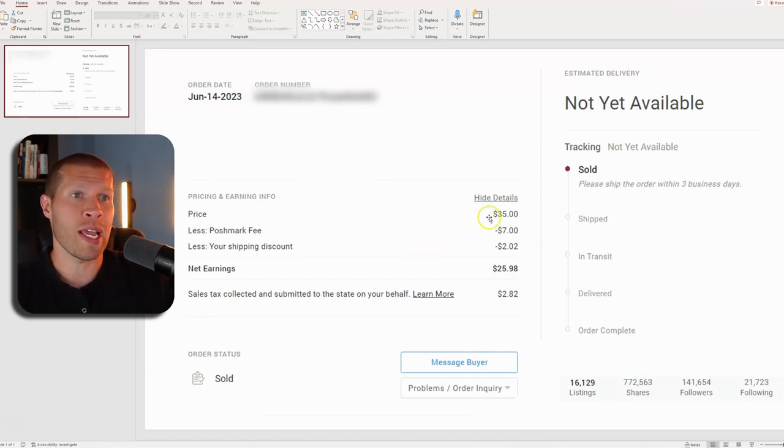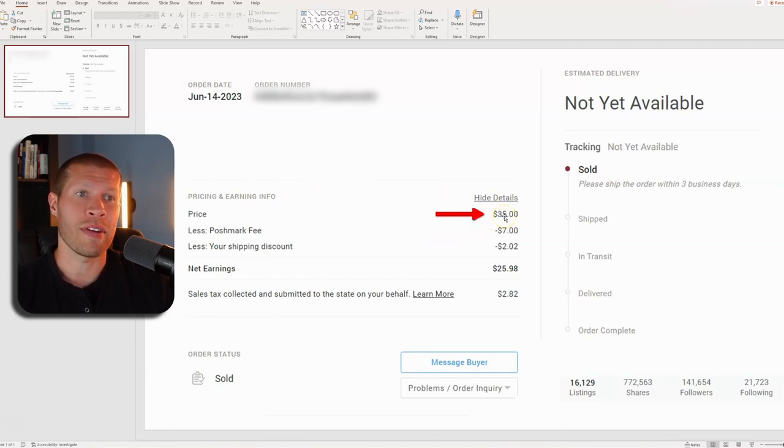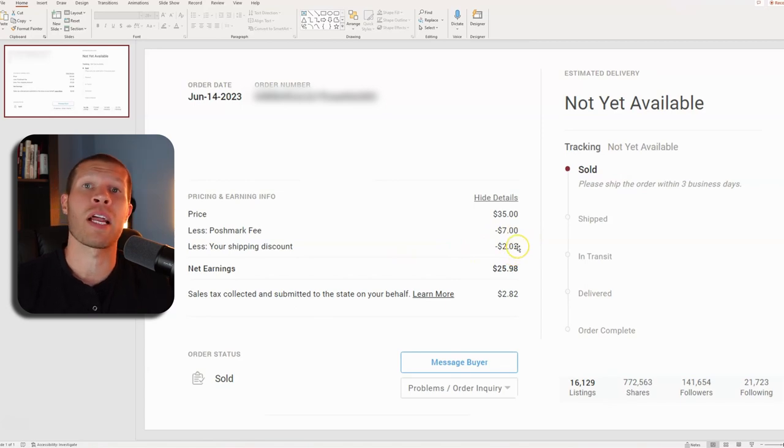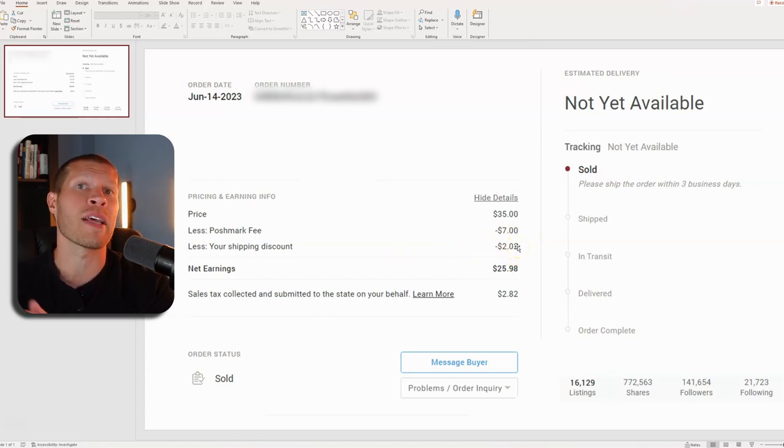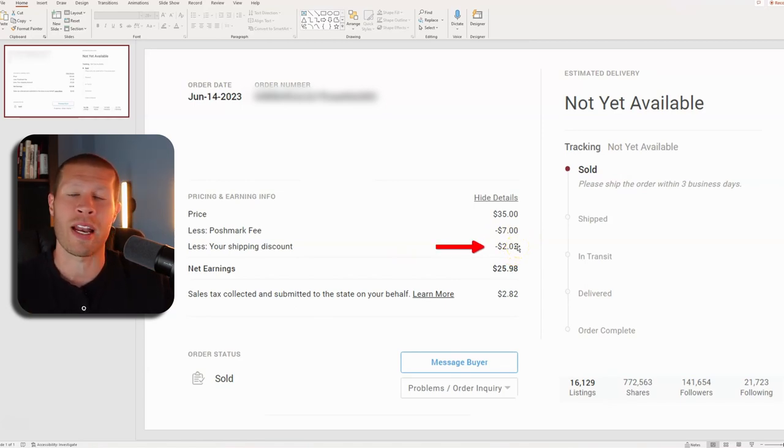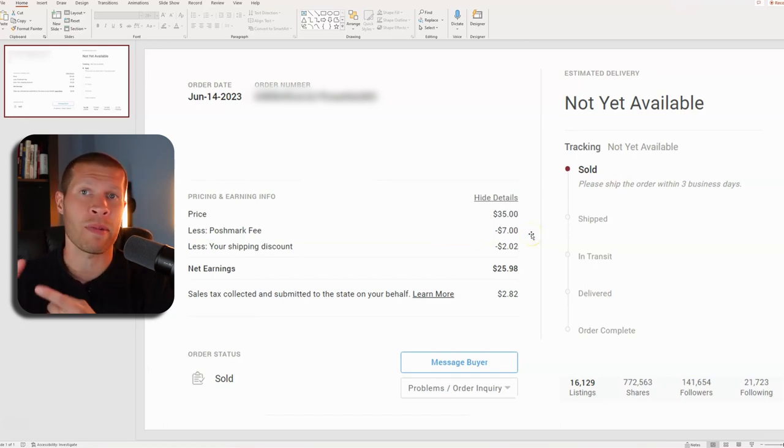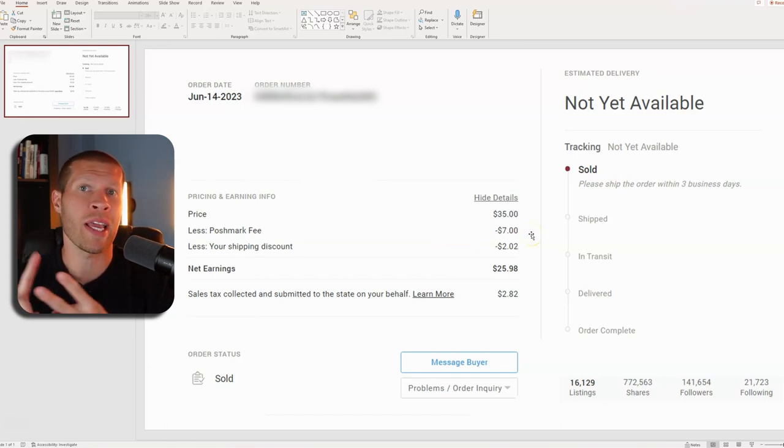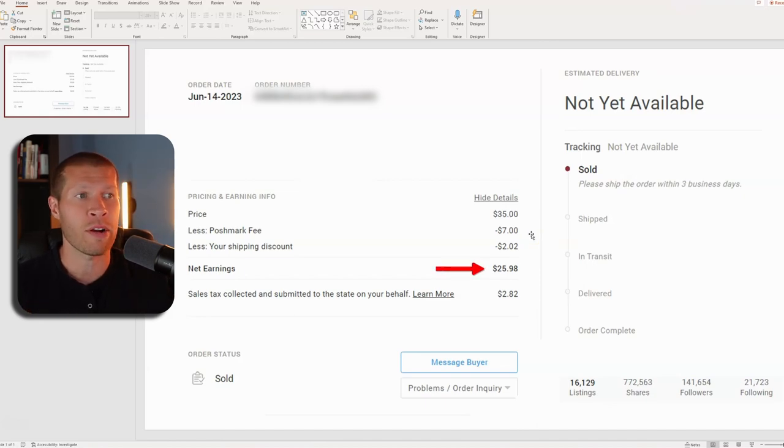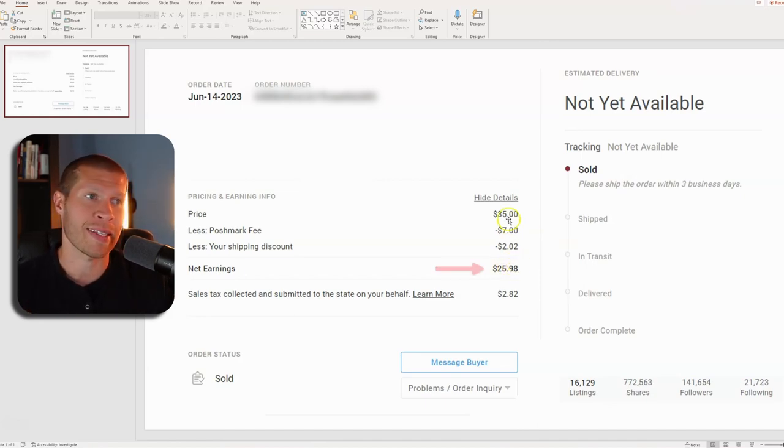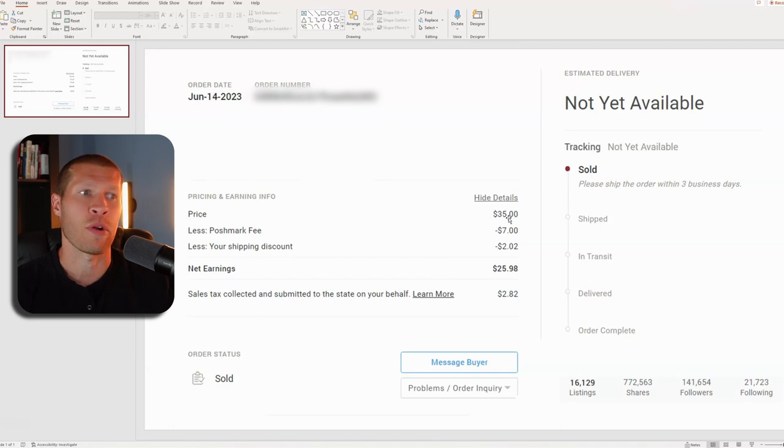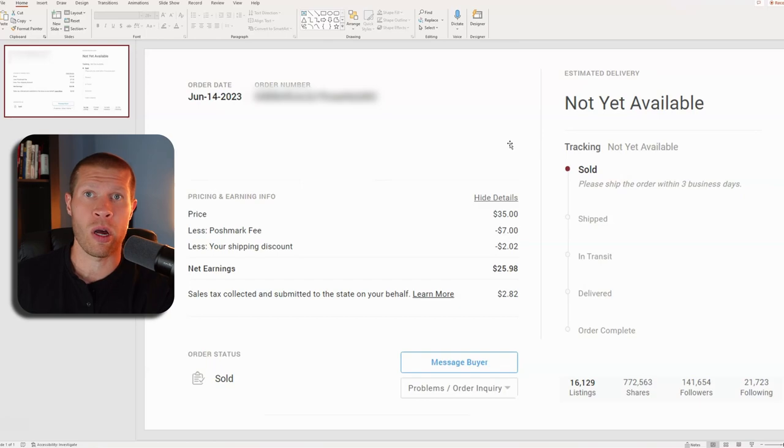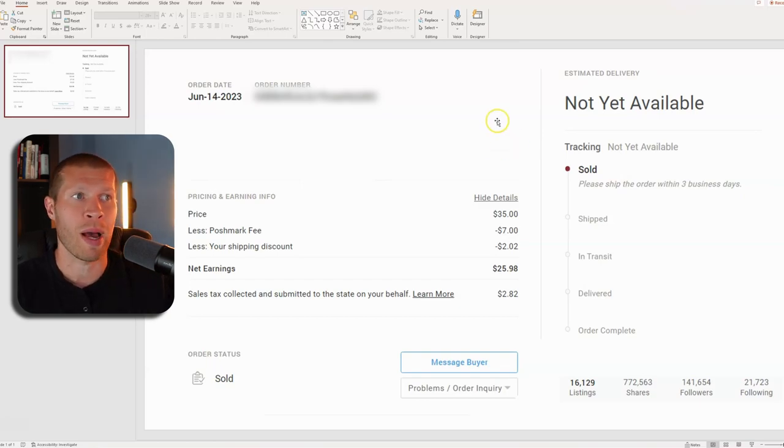You can see on this sale, for example, the original price was $35. Then the Poshmark fee was taken out for $7. And the shipping discount that I offered them because I made the offer was $2. And I'm going to show you how to set all this up here in a second. And then after the offer, they accepted the shipping discount and the discount on the product. And obviously, the Poshmark fees, the net earnings on this were $35.98 instead of like $28 or $30. I think, ultimately, this sale only ended up netting me $6 profit after the offer.